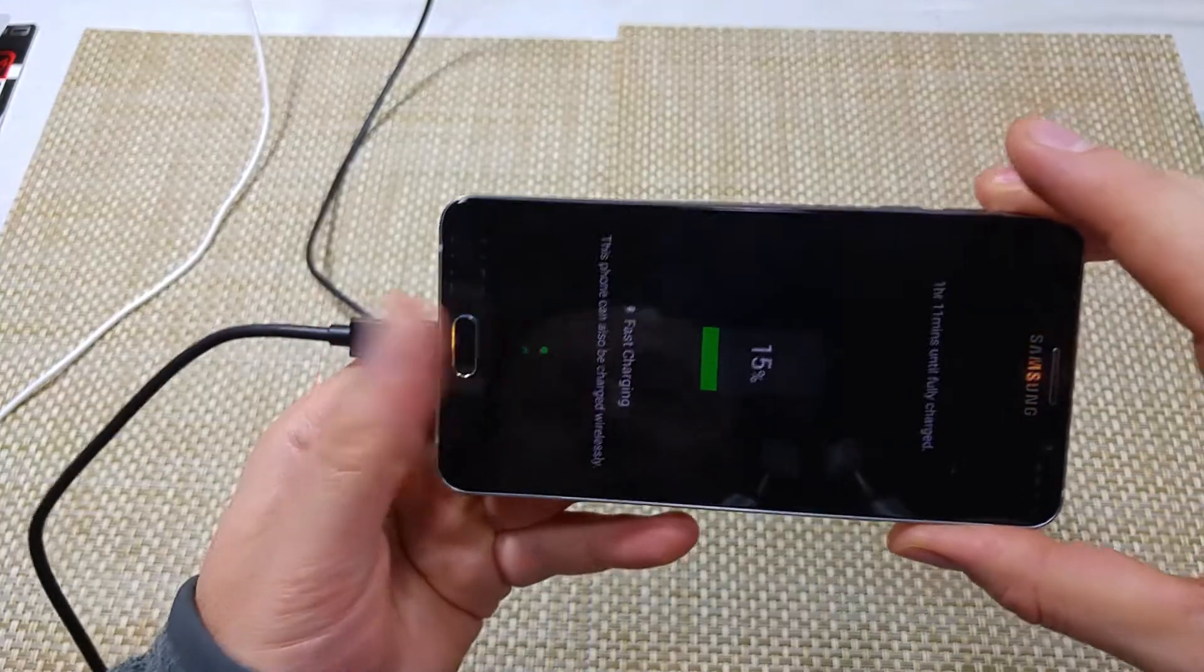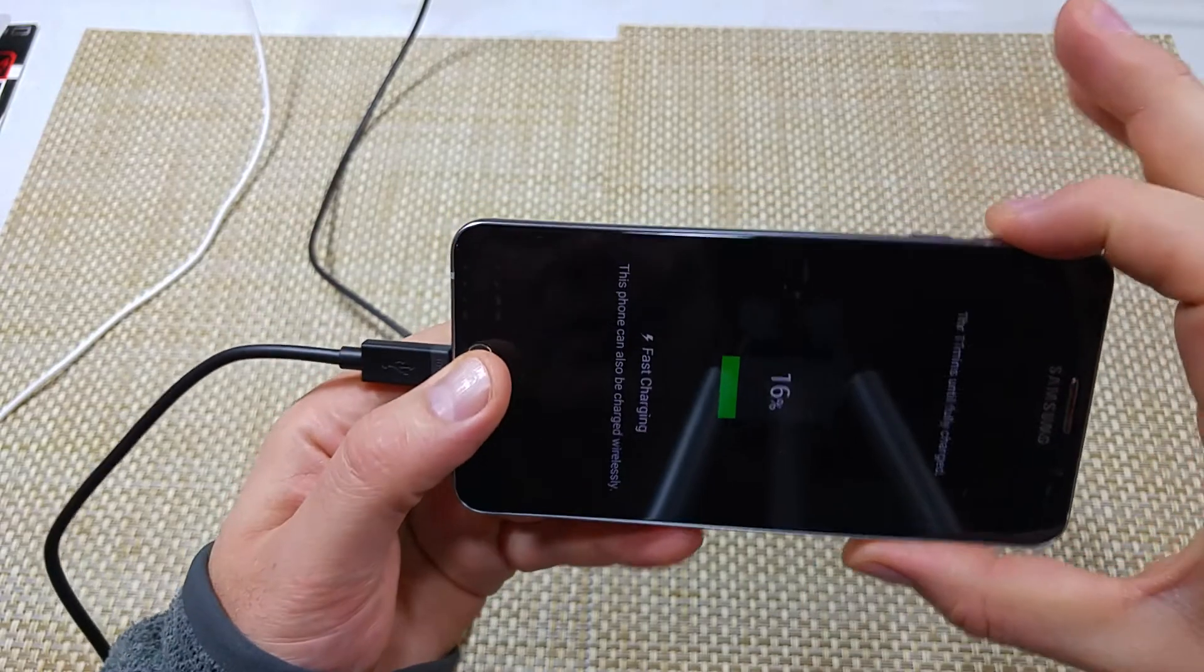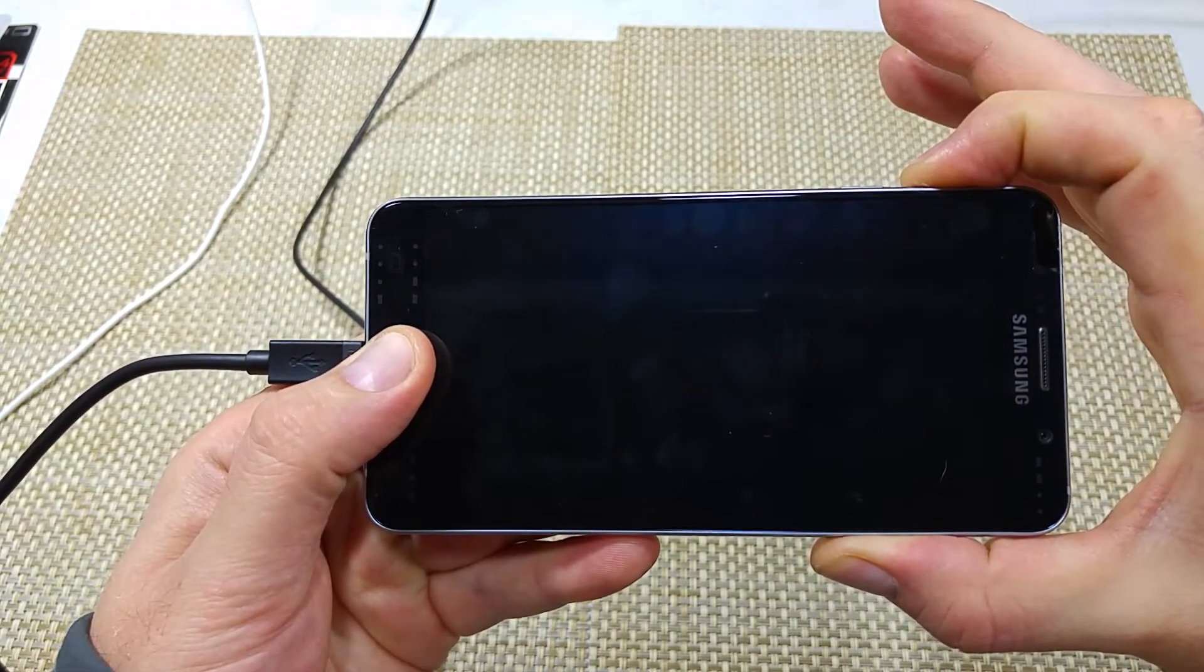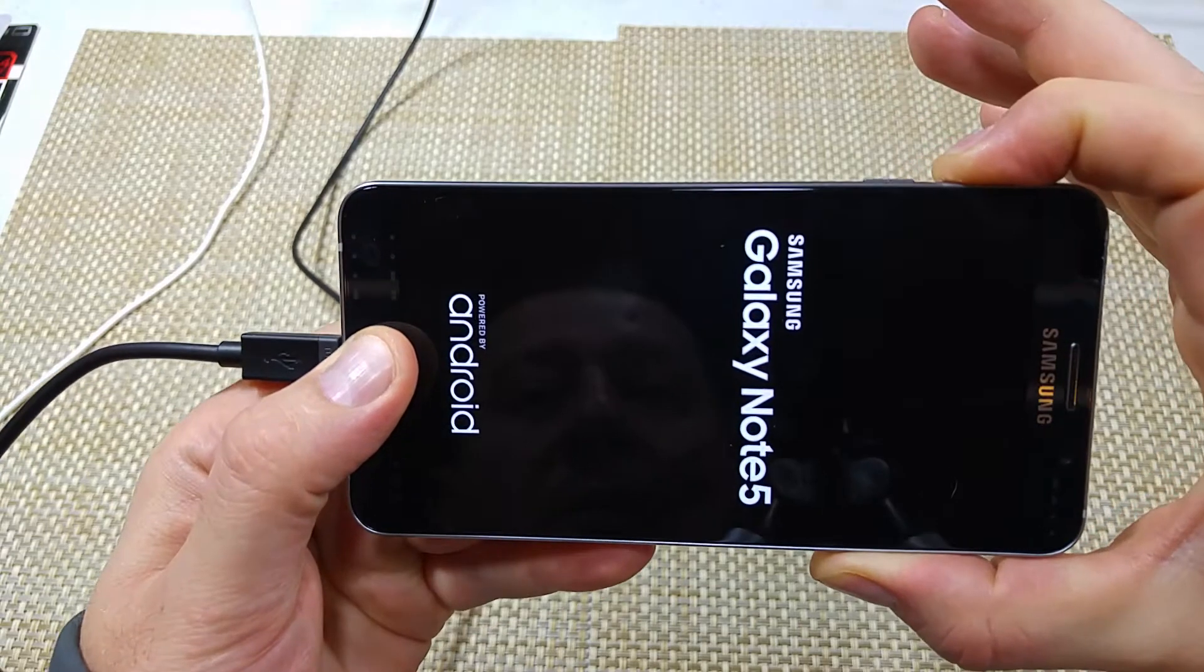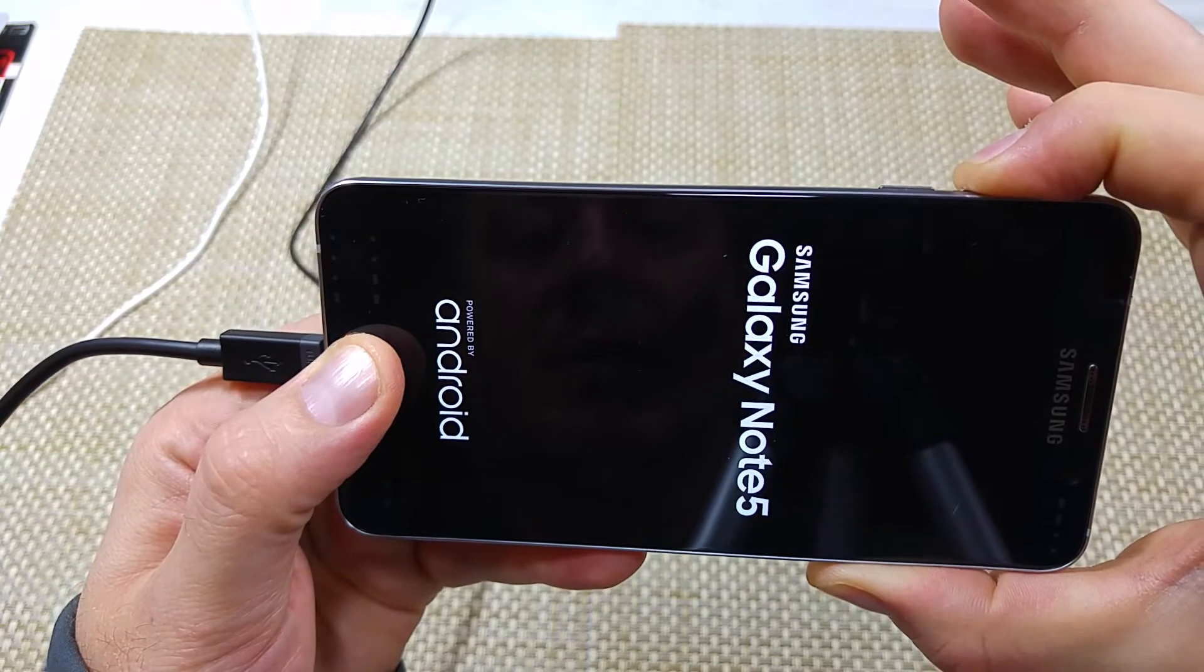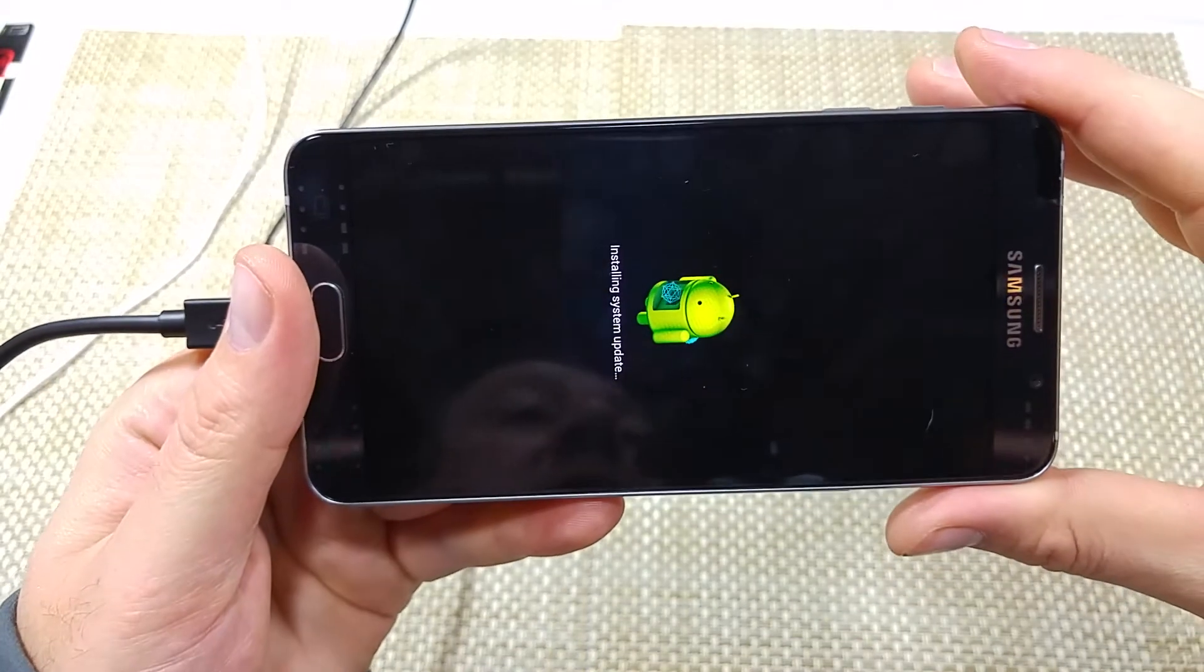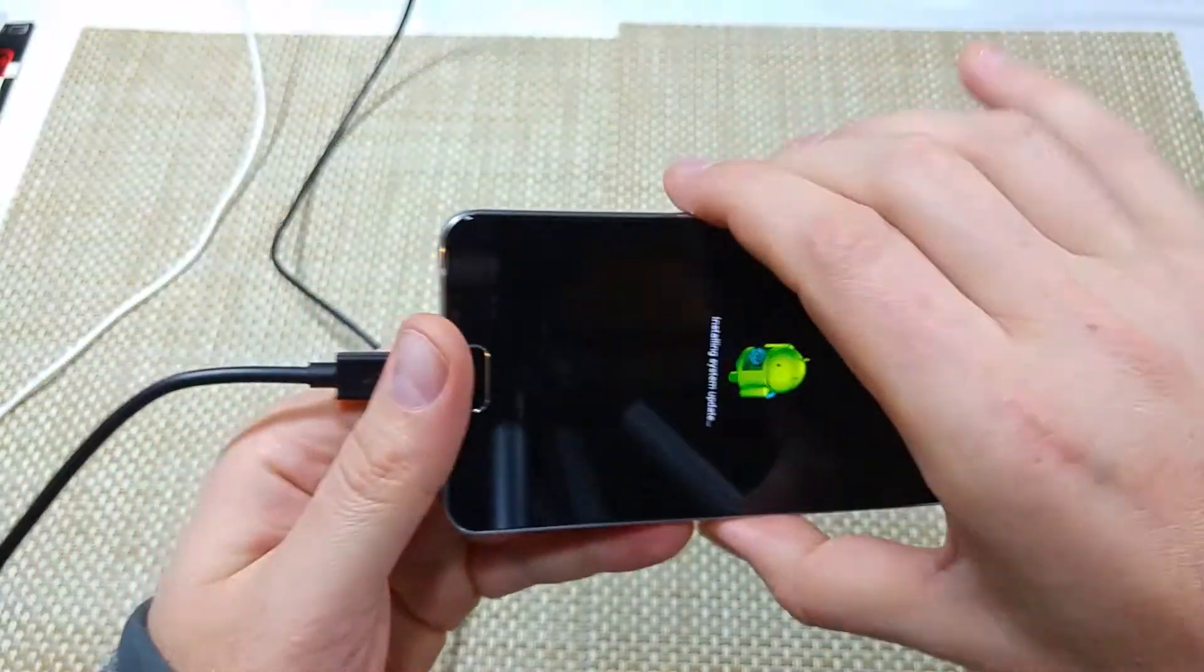you're going to press and hold the home, volume up, and the power key together. Hold them for a few seconds here. There we go. So now that it says installing system updates, you're going to let go.